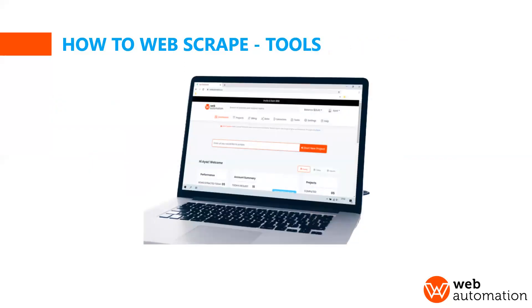Or you could use no code scraping tools like web automation which is easier and faster, and this will be our preferred method for today's webinar.